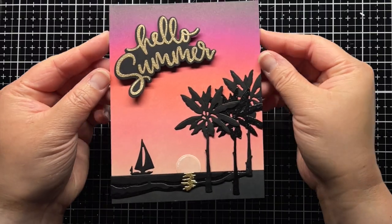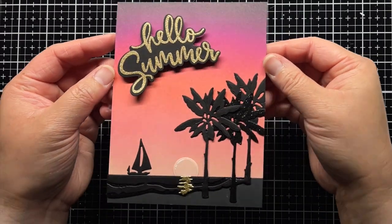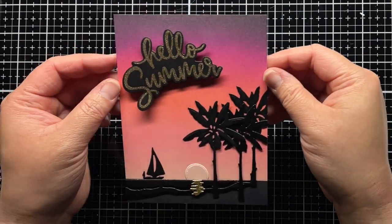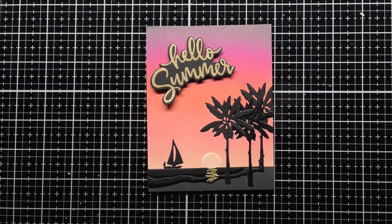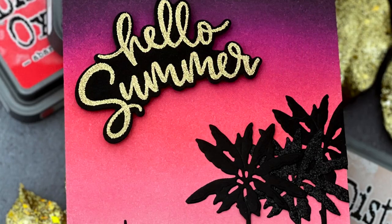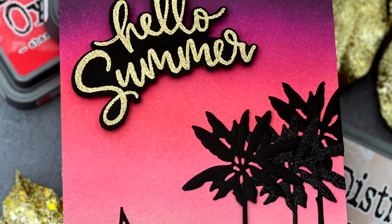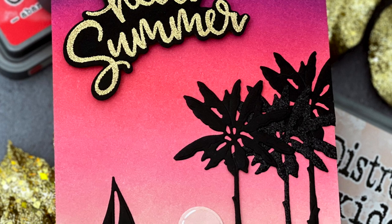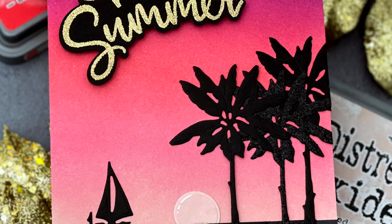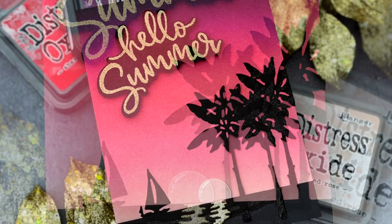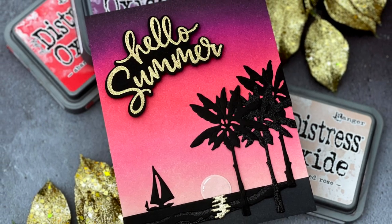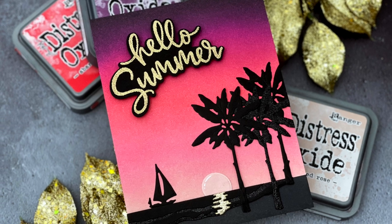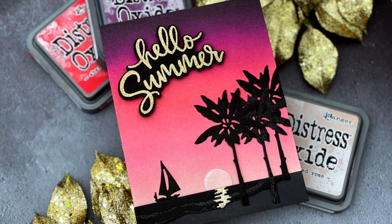And that's it! You can find more information on the products I used in the YouTube description below. I hope you enjoyed today's video and if you did, I'd love for you to give it a thumbs up and leave a comment. Be sure to subscribe to the Honey Bee Stamps channel for even more crafty inspiration. Thanks so much for watching and until next time, have an amazing day and happy crafting! Bye!